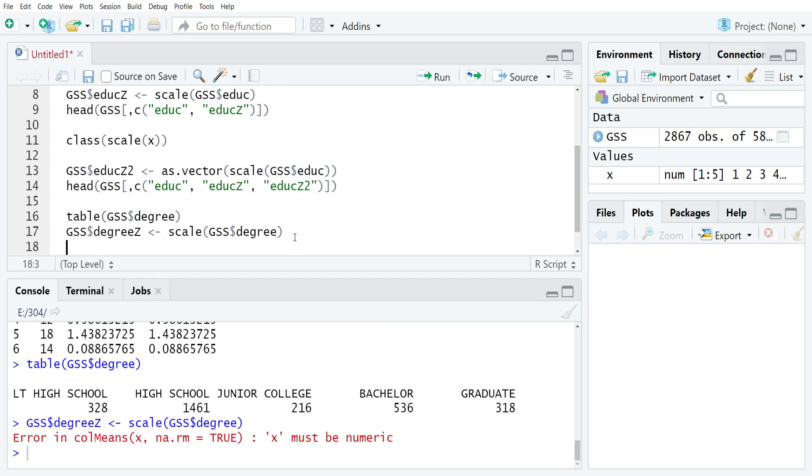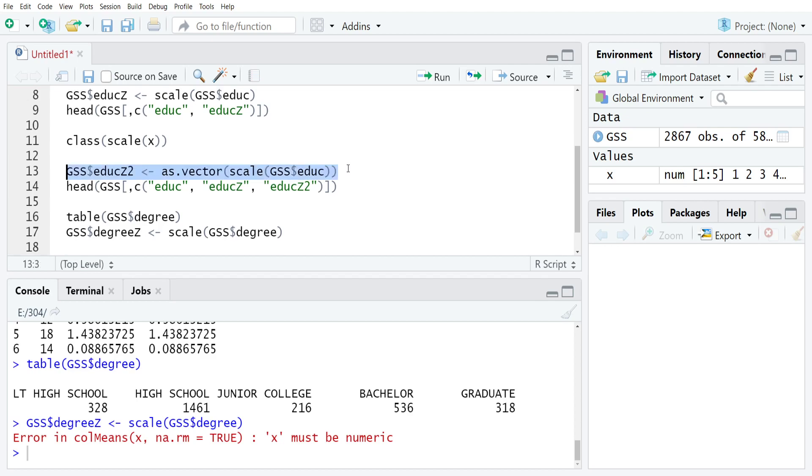But really that's all there is to it to calculating these quickly. So the basic command is what I've got highlighted right now on line 13. Just use as.vector, parentheses, scale, and then the numeric variable that you're interested in, and then close your brackets and run it, and that's it.